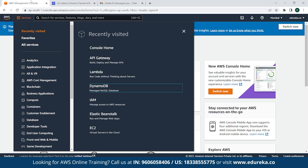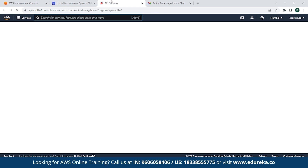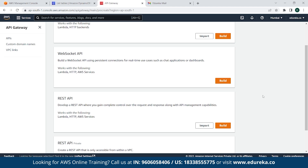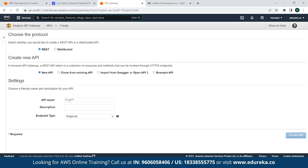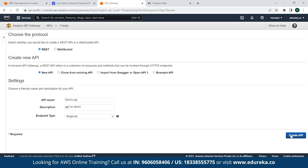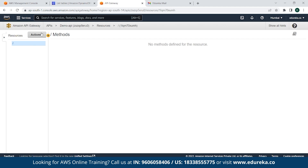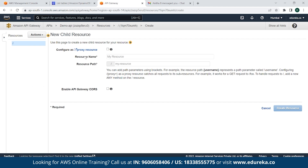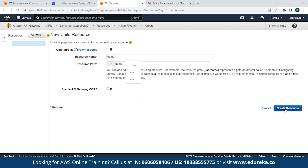The next thing is to go back to the AWS Management Console, go to API Gateway, and open it in a new tab. Click on Create API, go down to REST API for public, and click on Build. Click REST, then New API, and provide an API name — in this case, it will be 'Demo API'. The description will be 'API for Demo'. Simply click on Create API. Once that is done, click on Action, then we will need to create a resource and provide a resource name 'Demo', and click on Create Resource.